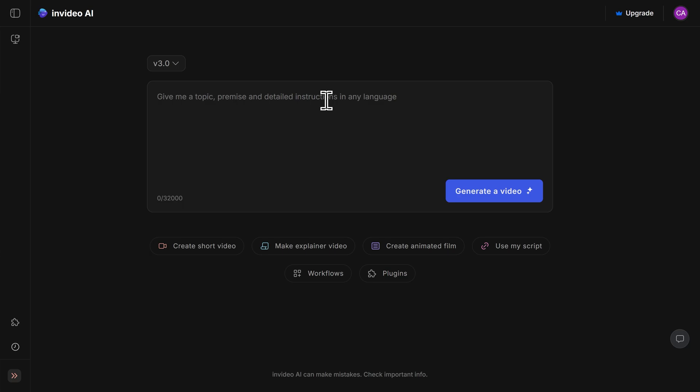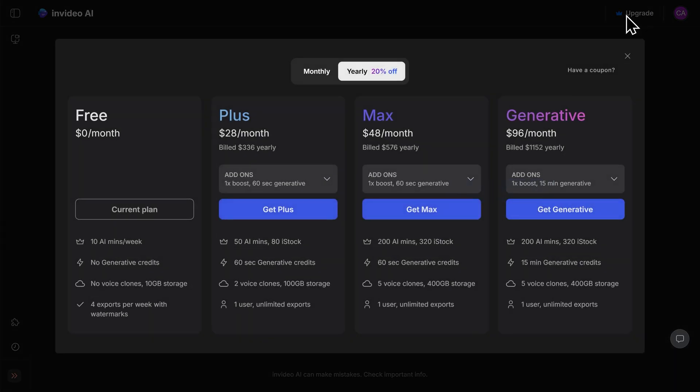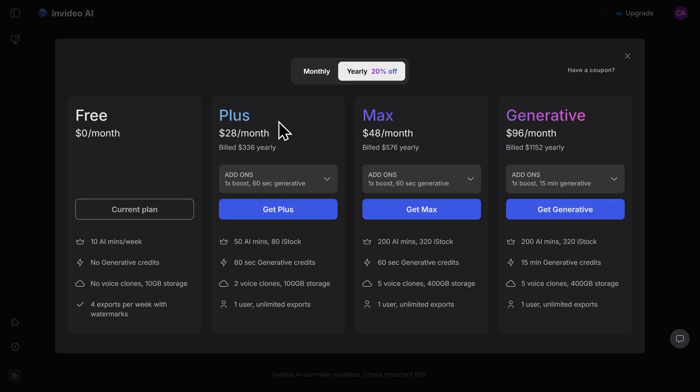The first thing will be choosing a plan. To do that, I'll go to the top right here and click on upgrade. When you make your account, you'll be operating on the free plan, which is extremely limited. I would highly recommend upgrading to the plus plan.